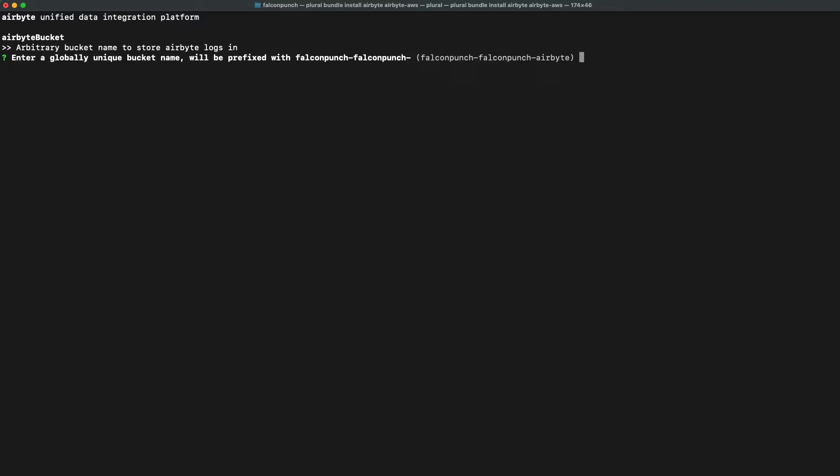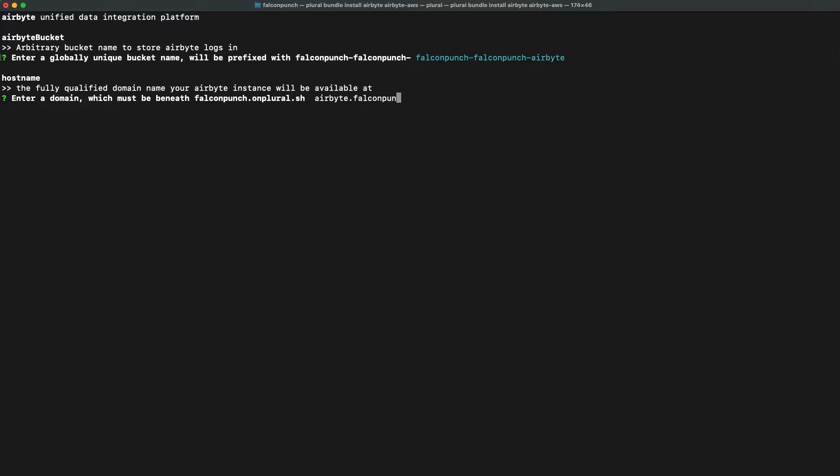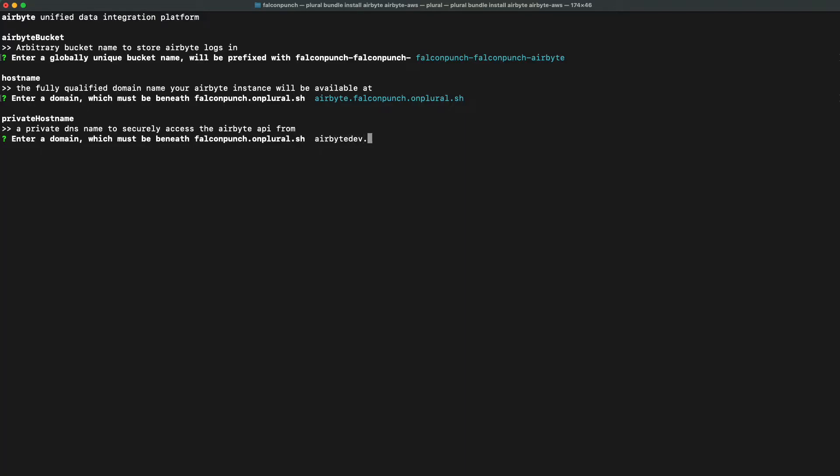We will now do the same process for airbyte, and you'll notice that we don't have to set up the VPC name and wall bucket as those are one-time operations. We will however be prompted to set up a bucket for airbyte logs and as before set up a specific domain to visit our airbyte application.